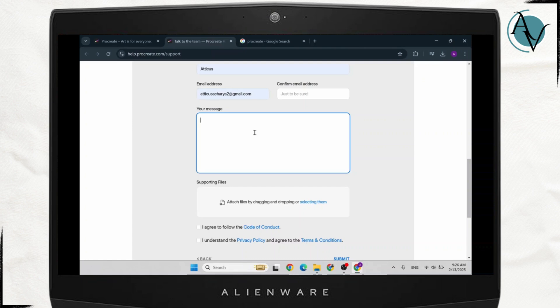Now you need to create a message for them which goes along the line that you need to try out Procreate before you use it to make sure that the purchase you're going to make is going to be worth it and stuff like that.